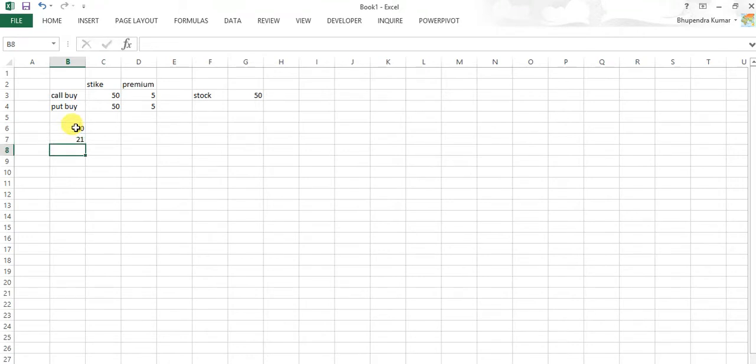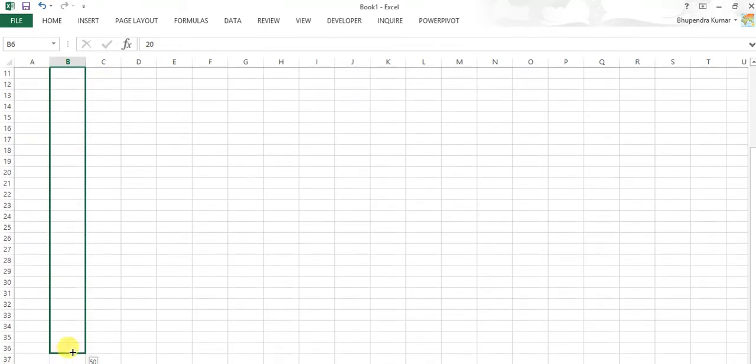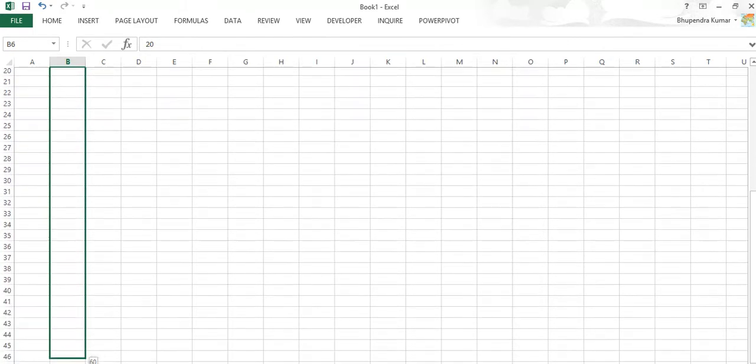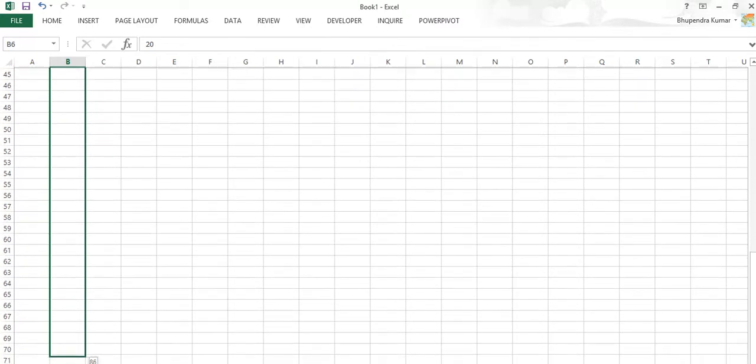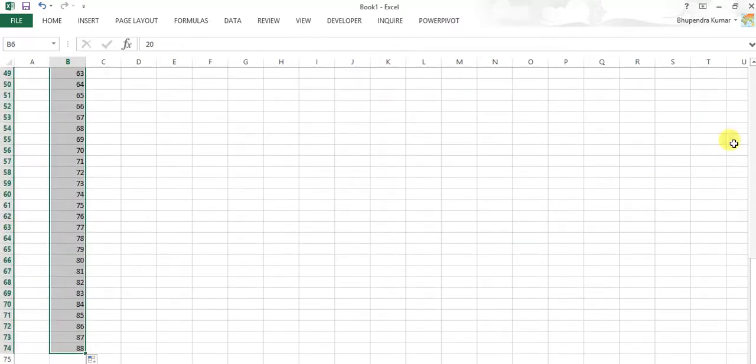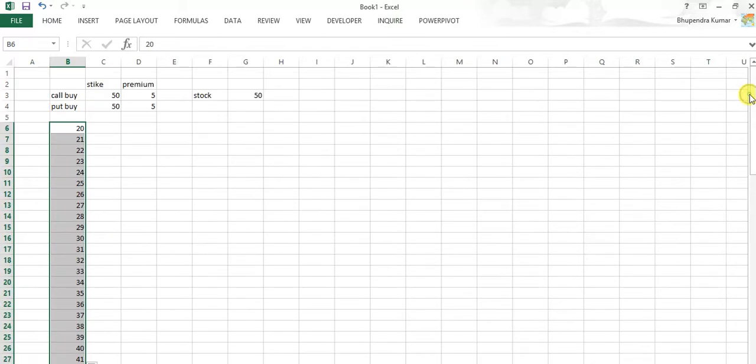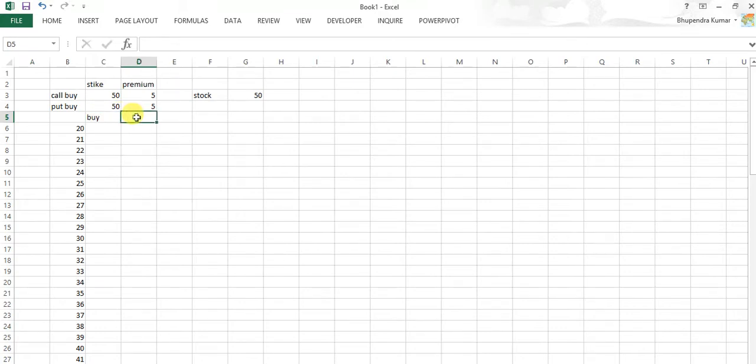Now we take 20 to 21 and drag these values up to suppose 80-85, whatever values we want. And now we make strategy for buy option - call buy and put buy.